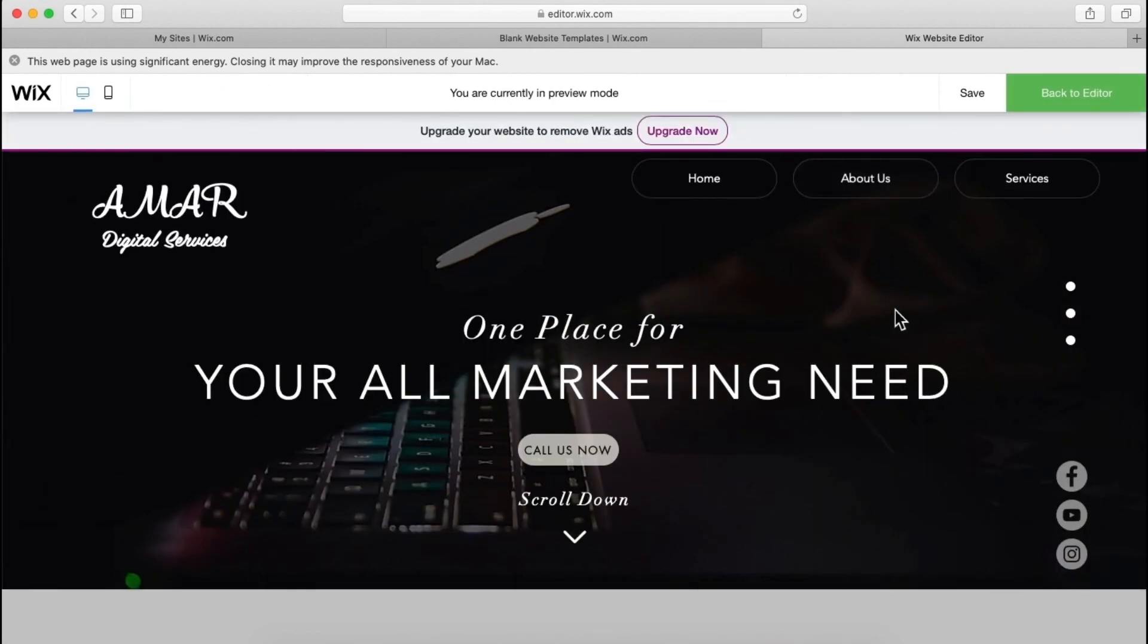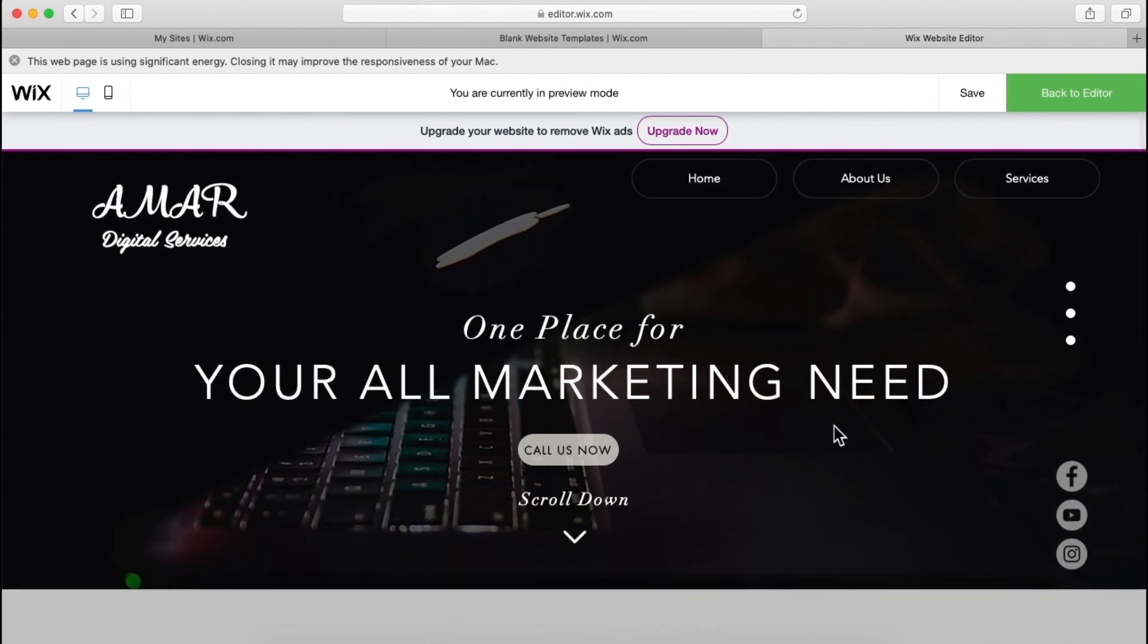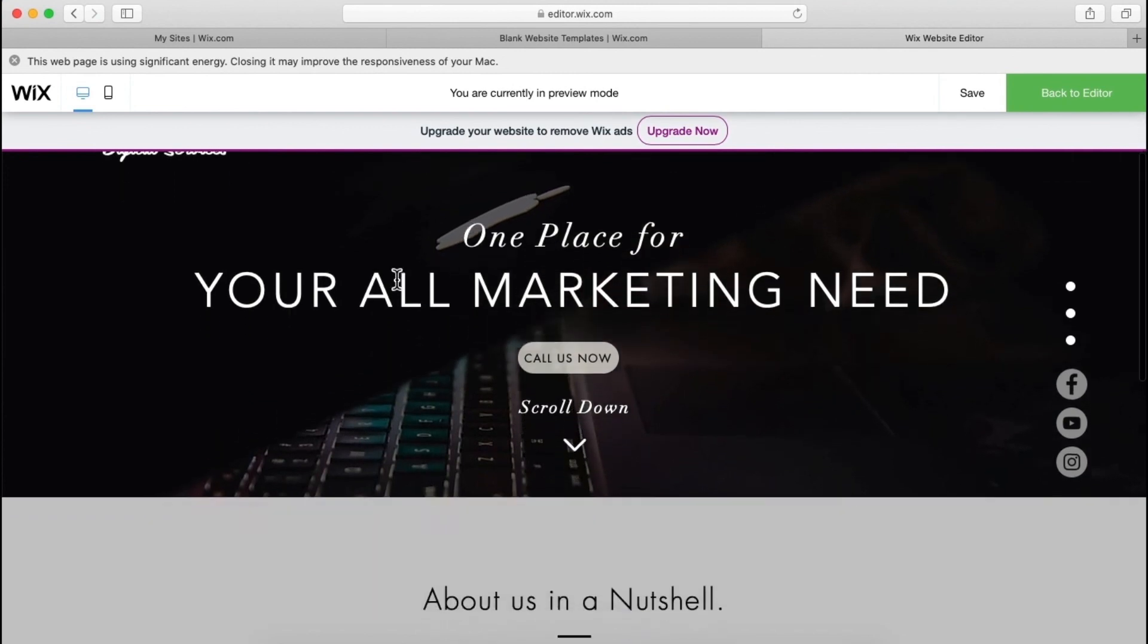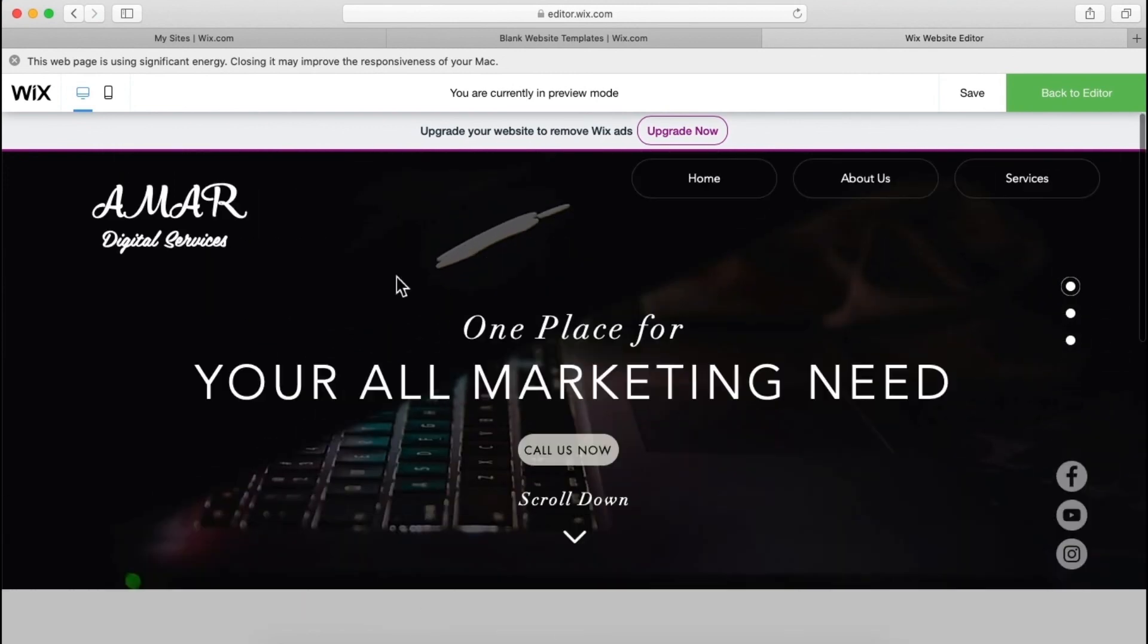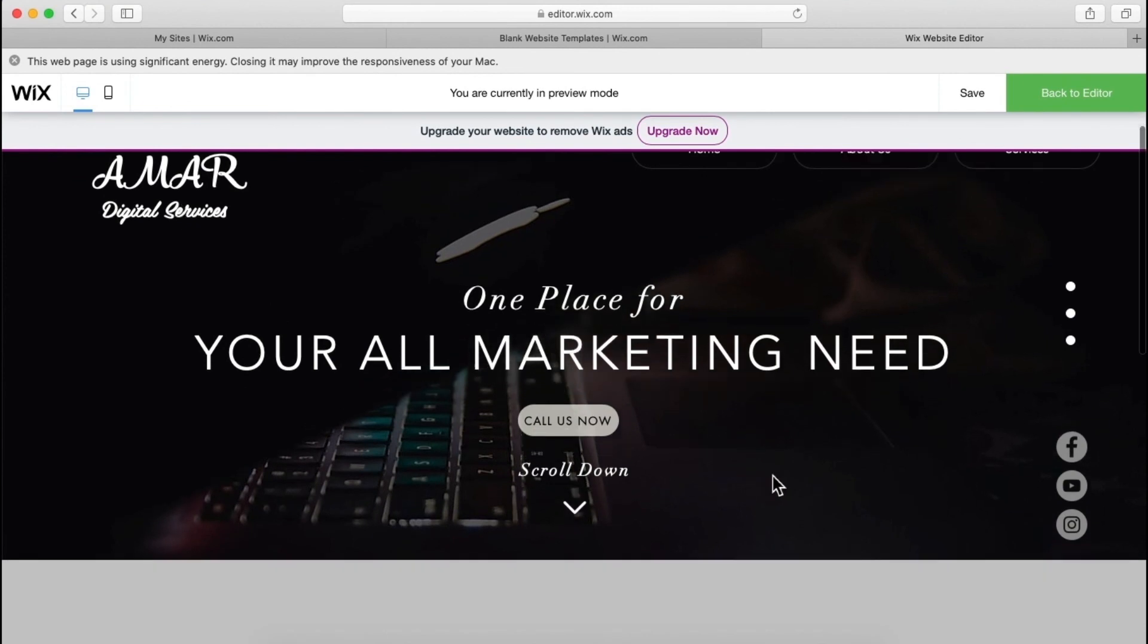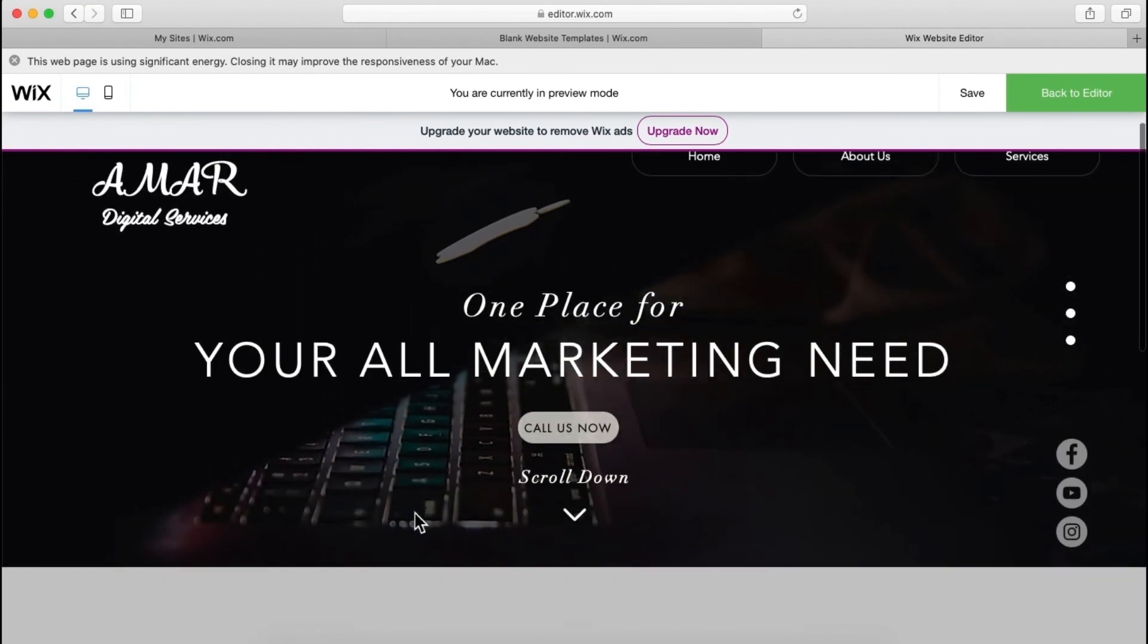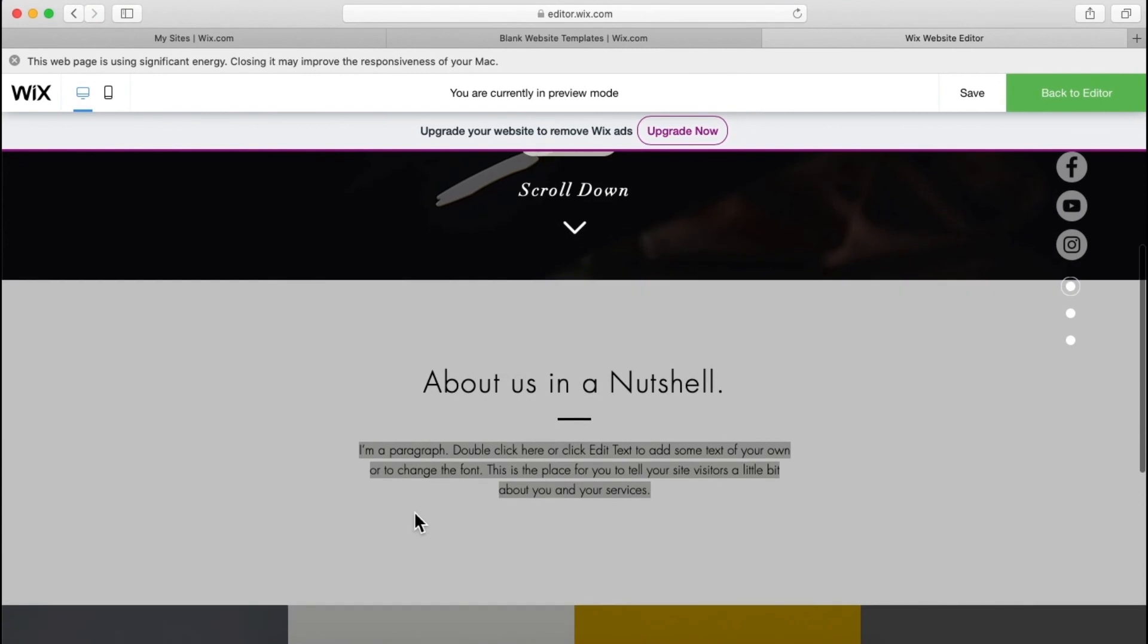So as you can see, after applying parallax, this background image is fixed over here. As you can see it's not moving. Only the text and all the things over here, like logo and text, these are moving. But this picture is fixed. So this is the parallax effect. And if you want to use it, then you can use it.